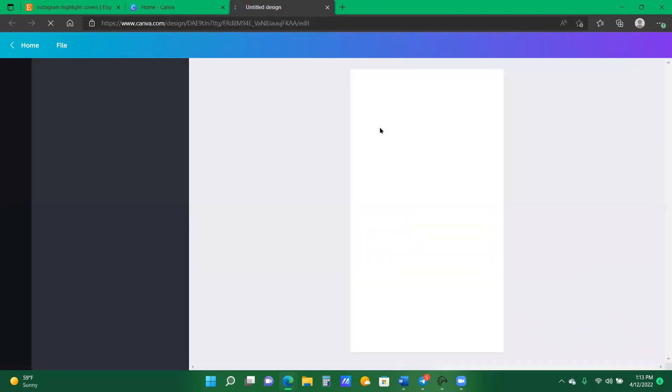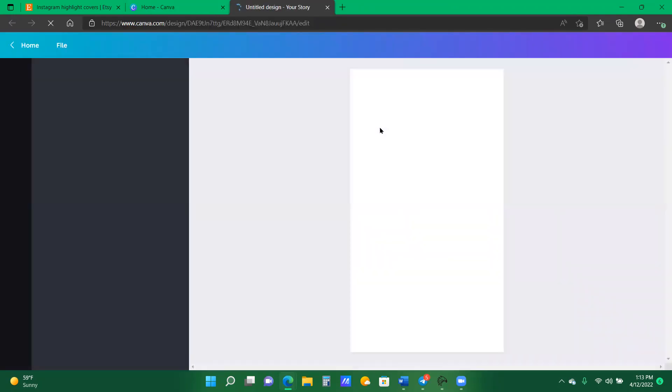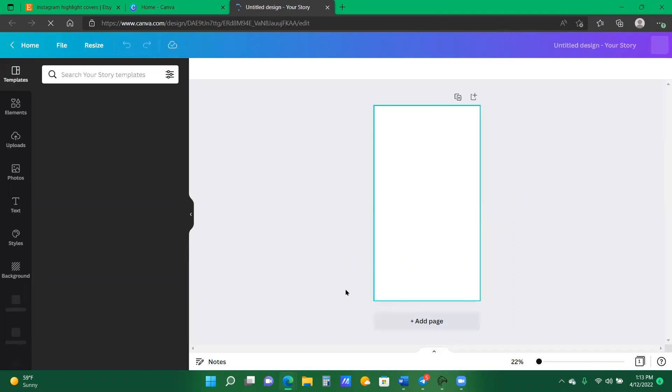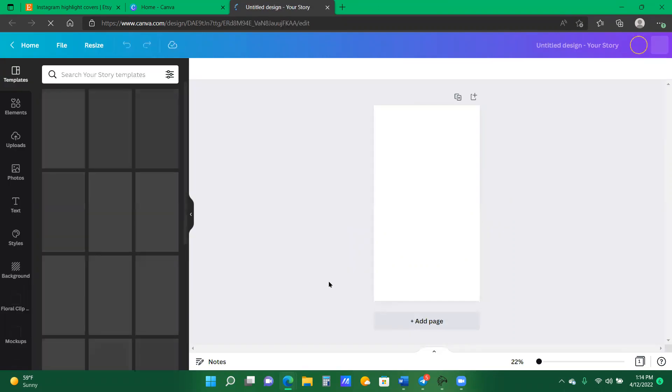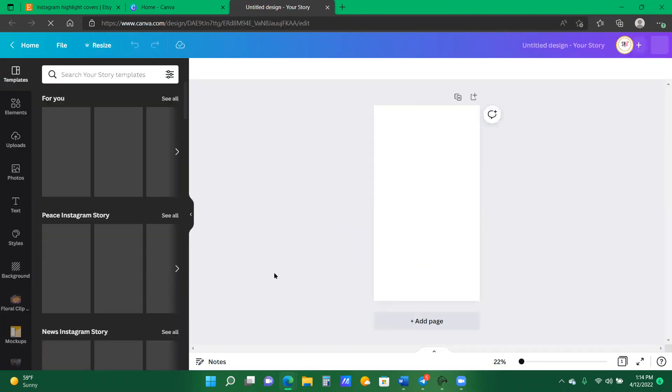So I'm going to actually exit these out and go to my homepage of Canva. I am in my Instagram stories.